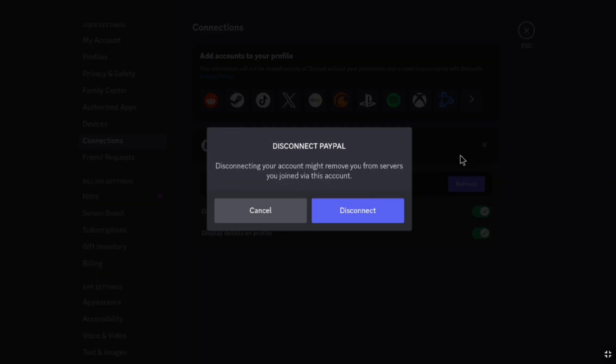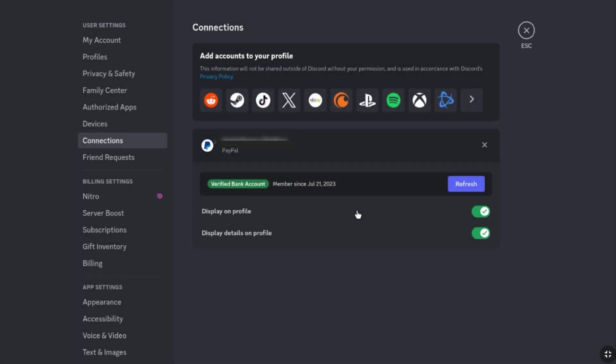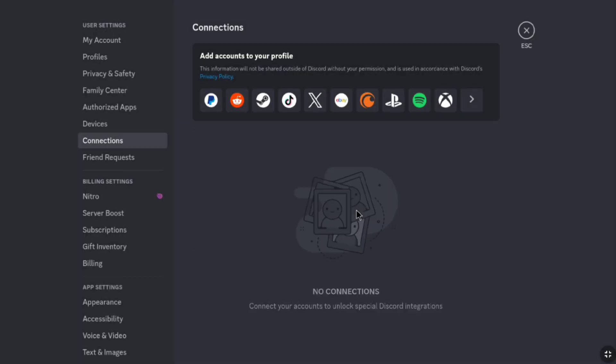And now to remove Paypal, here click on disconnect. And that is my Paypal account has been removed from my Discord account.